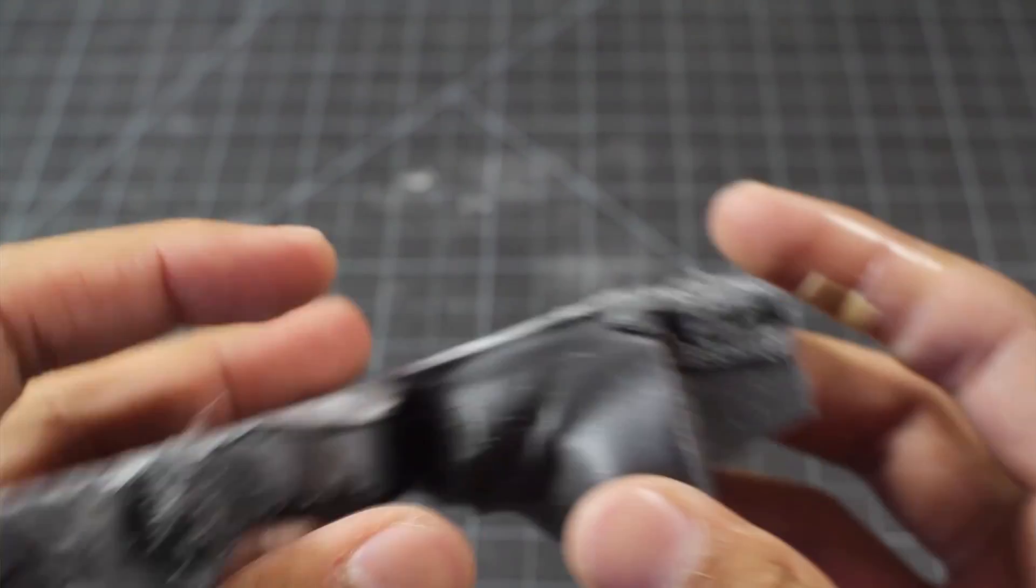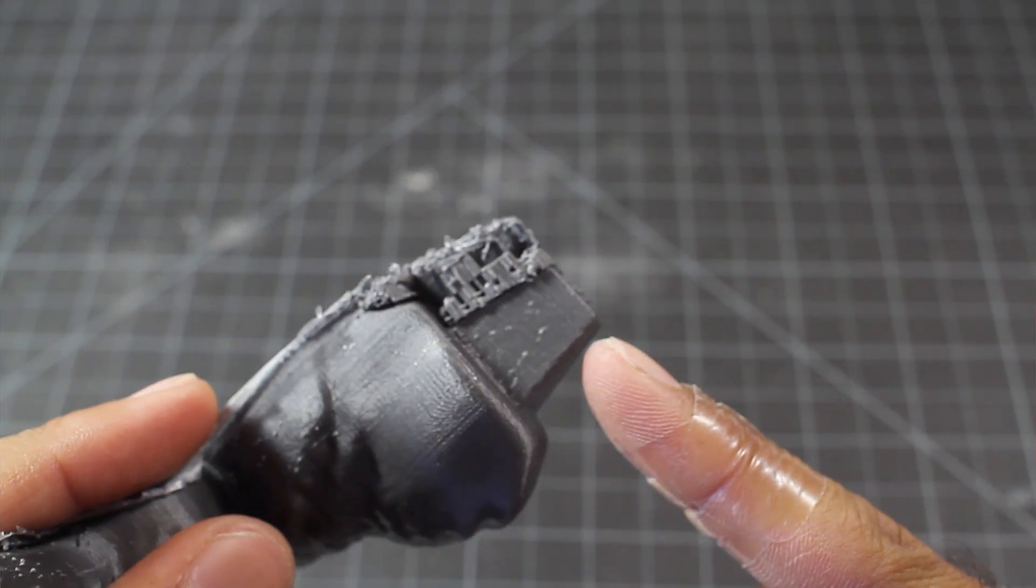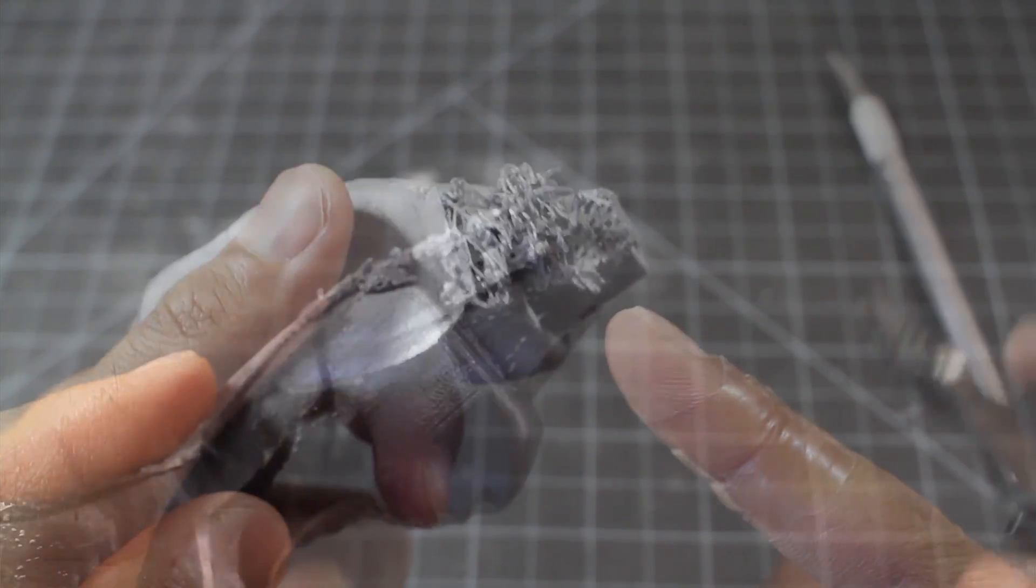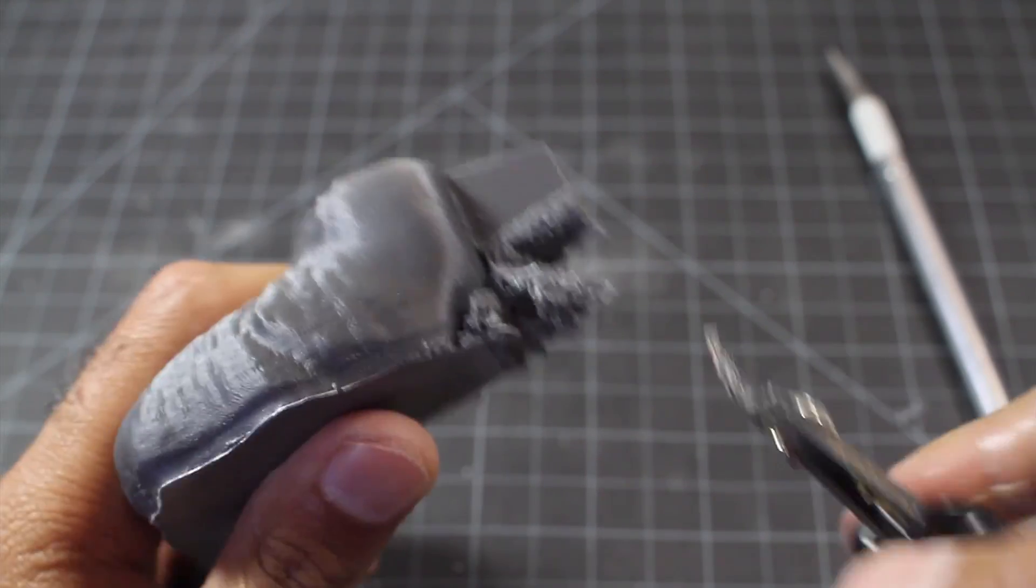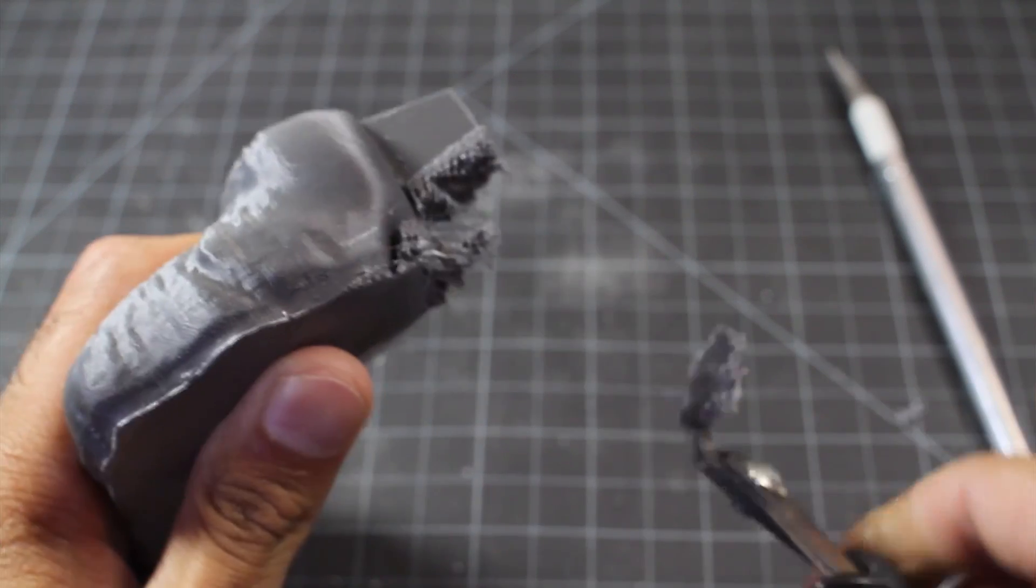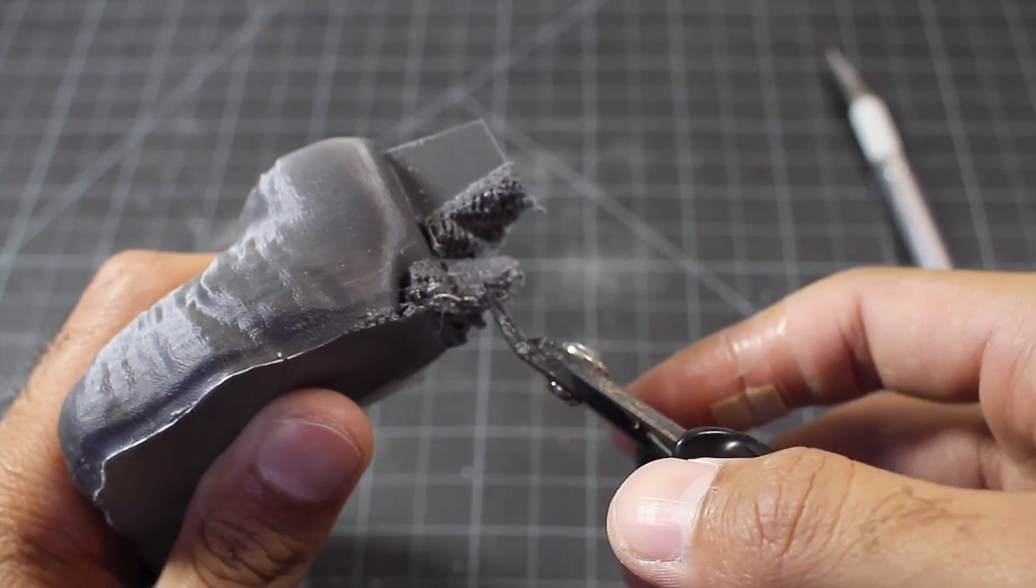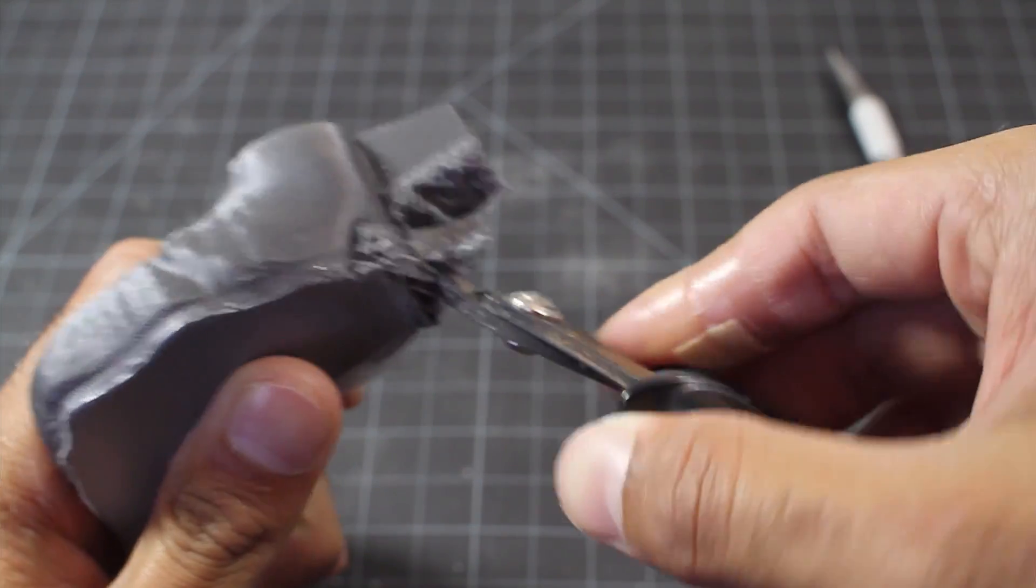We're also going to need to remove any support material that was generated. So let's do that first. I'll just use my modeling clippers to clip away any support material, and this comes off pretty easily.